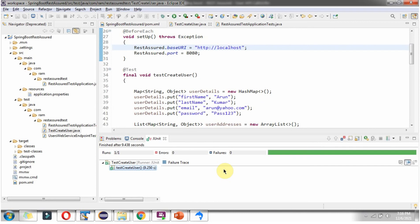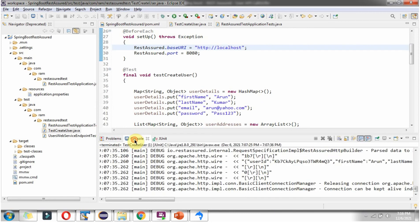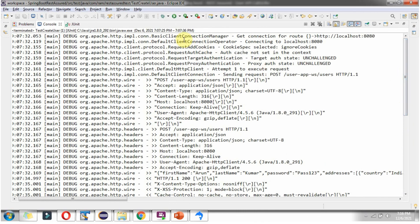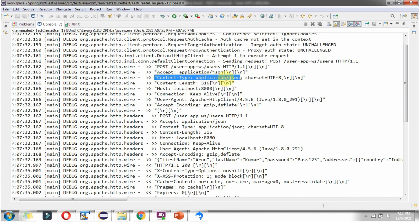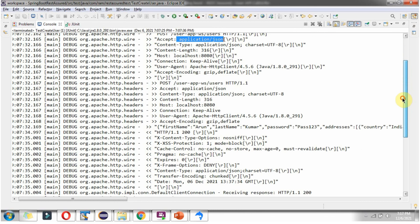Now we will analyze the test client logs. Click on console. Here you can see the test client log. The double arrow indicates the request from the test client to the Spring Boot application, and the other double arrow indicates the response from the Spring Boot application to the test client. Here you can see we have used the POST method and this URI. This is the host, the content type header and its value, the content length header and its value, and the accept header and its value.